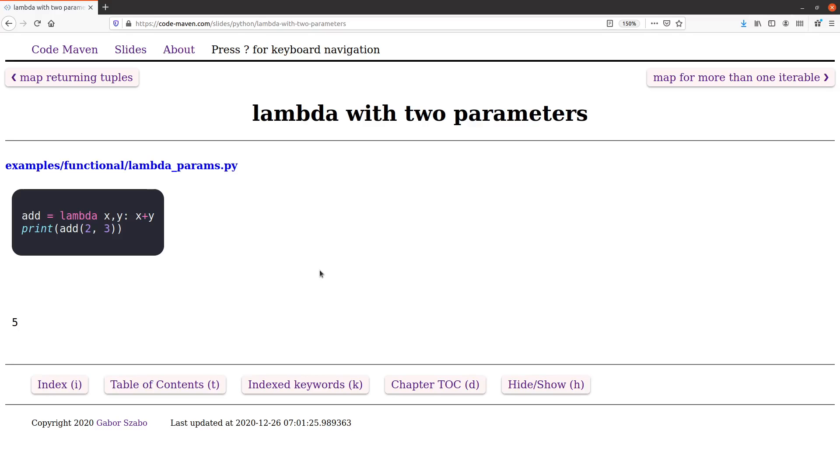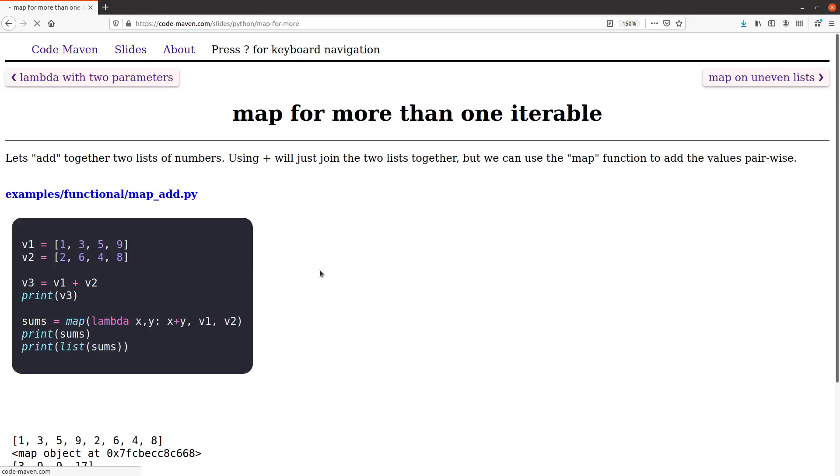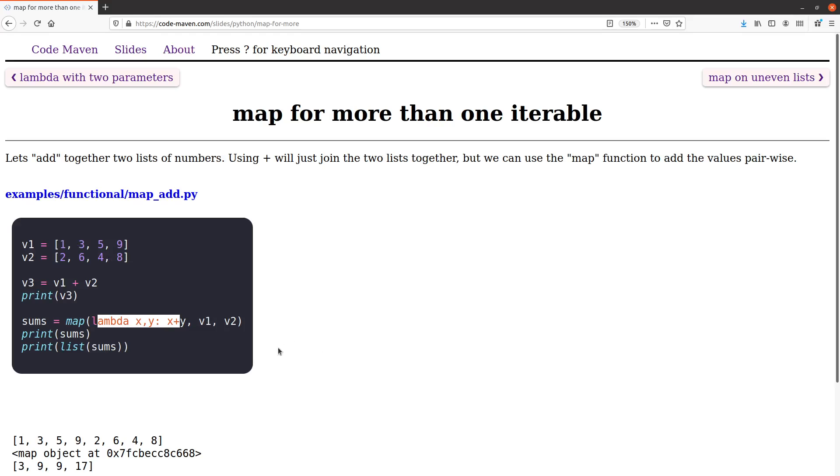How can you use something like this in a map? Map actually can accept not just two but more parameters. The first one is going to be a function and then the subsequent ones, at least one, are going to be iterables, let's say two lists. The number of parameters in the function needs to be the same as the number of iterables. What map does is it takes one element from each one of these lists and then calls the lambda function with those values.